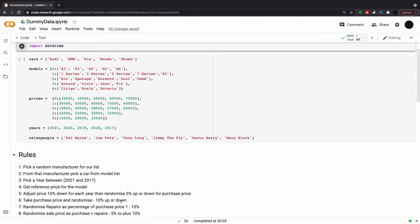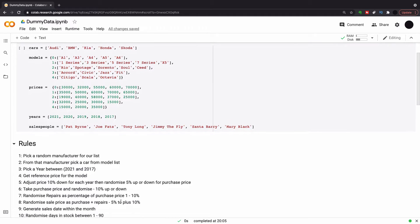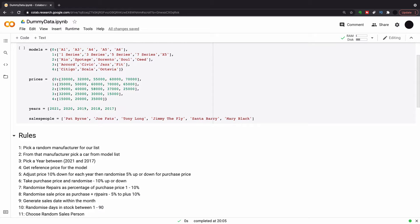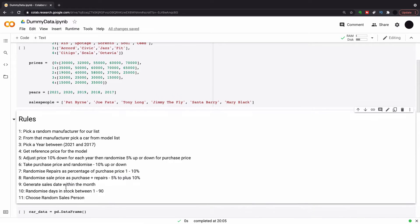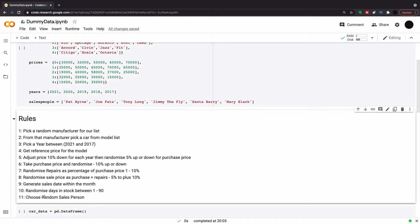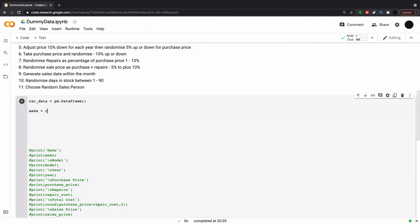So now I've got my base data. What are the rules for my random generation? I want to pick a random manufacturer from a list. From the manufacturer, I want to pick a model randomly. Pick a random year. Get the reference price from that model. Adjust the price 10% down for each year. And take a purchase price and randomize. Randomize repairs as a percentage of that purchase price. Randomize the sales price as repairs plus purchases minus 5 to 10%. Generate sales date per the month. Generate a stock date and choose a random salesperson.